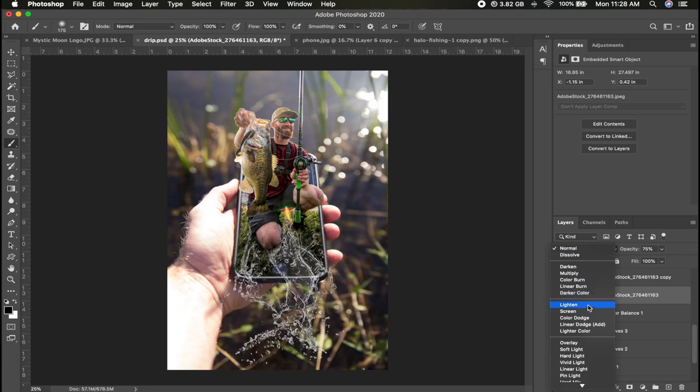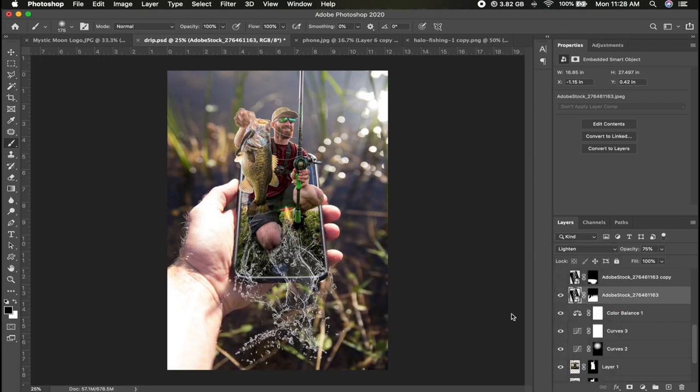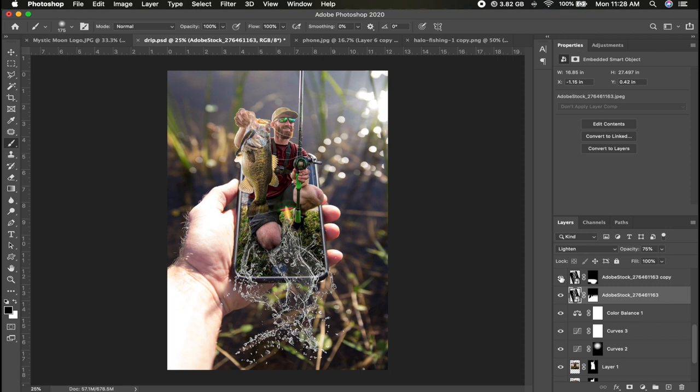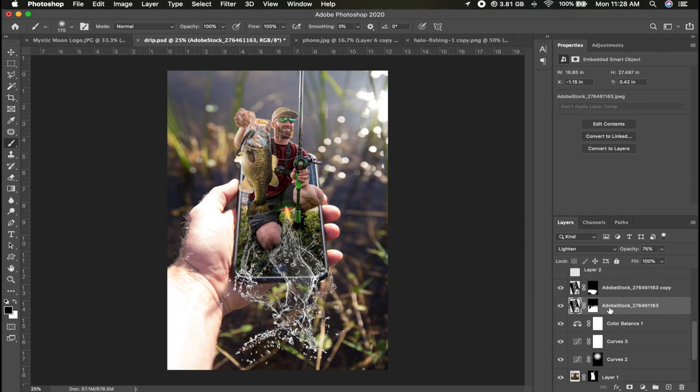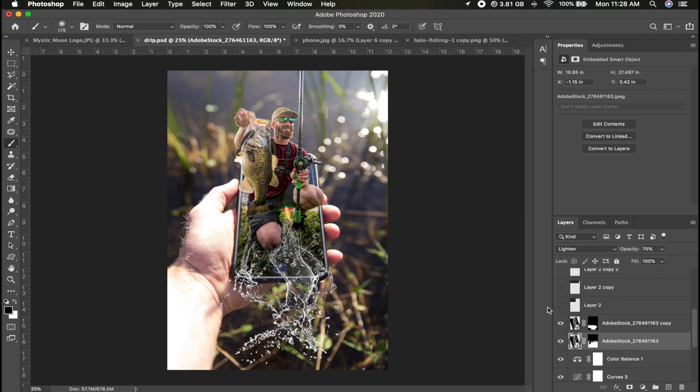But you change the blend mode to lighten and that allows you to basically get rid of the black and just shows the highlights of the photo. I doubled it to get more of a vibrant pop at the bottom to make it look like it was really flowing, and this kind of blends with the bottom of the image there.